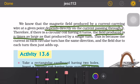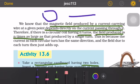The magnetic field produced by a current at a given point depends directly on the current passing through it. Where the current is stronger, the magnetic field will be stronger. The field produced will be larger with more turns.